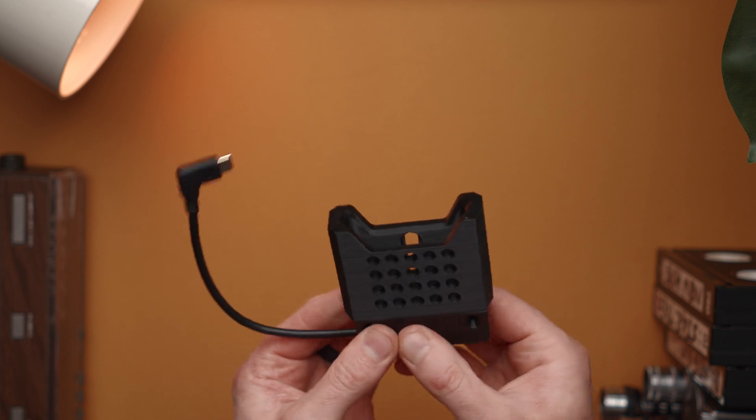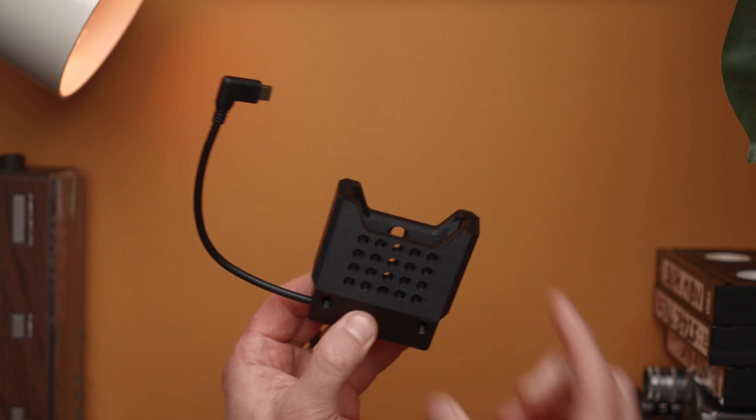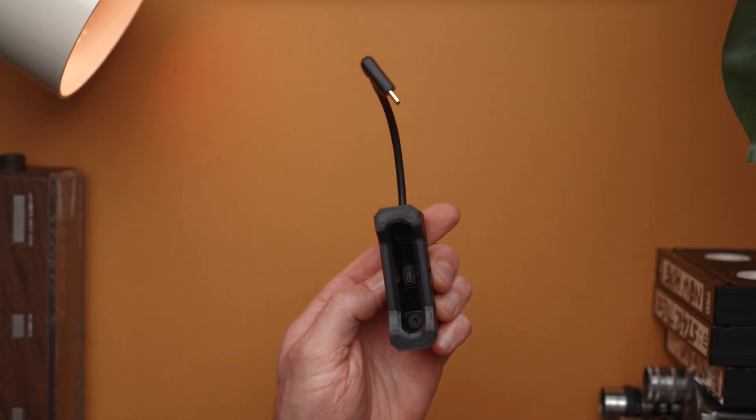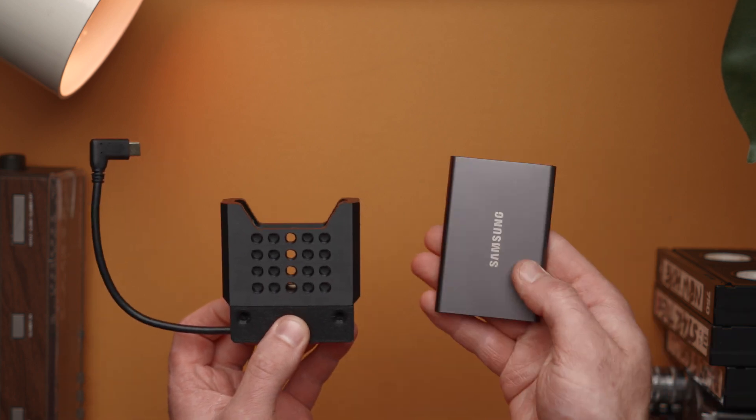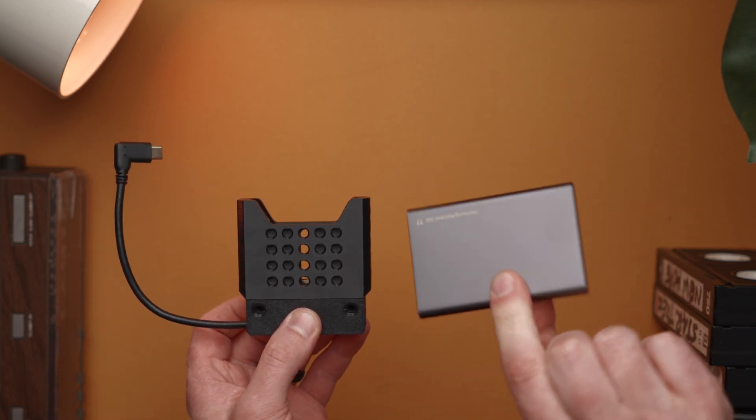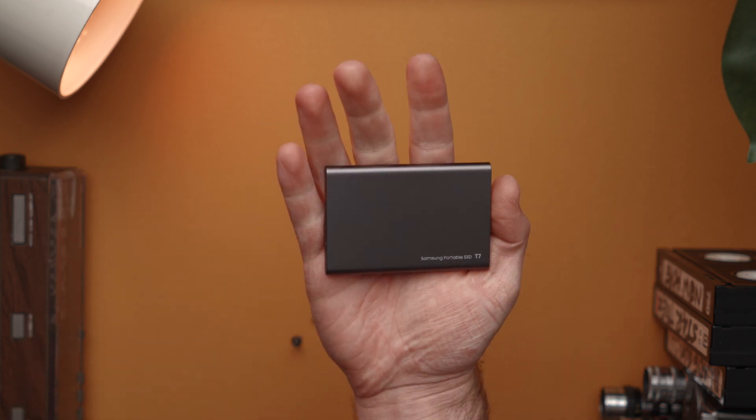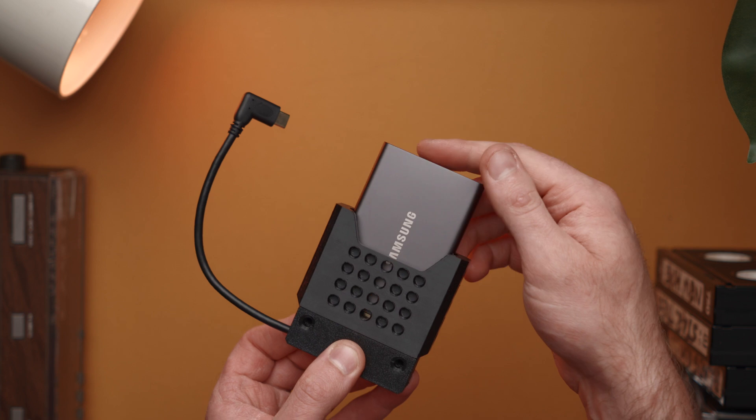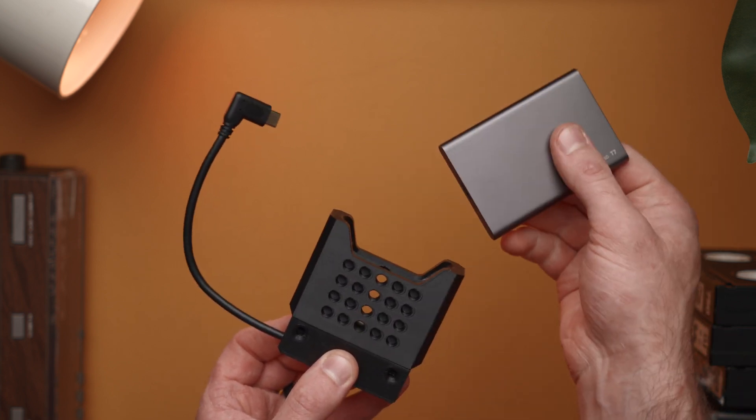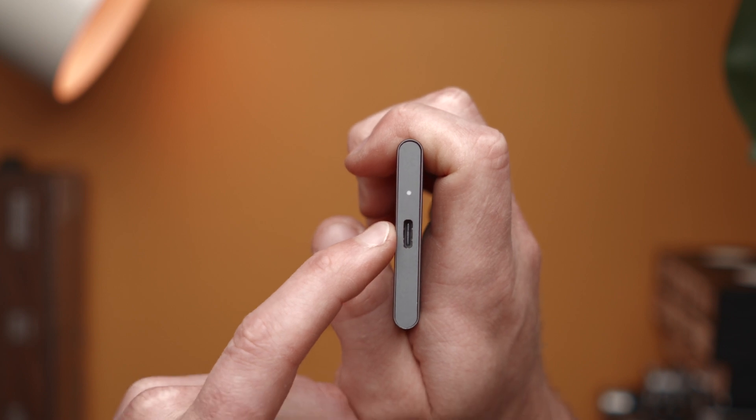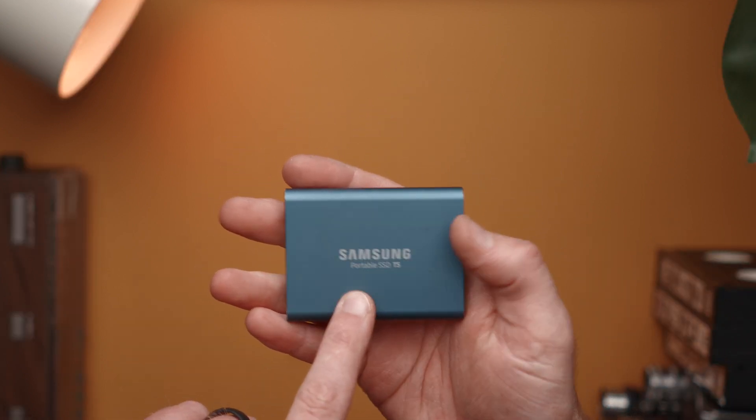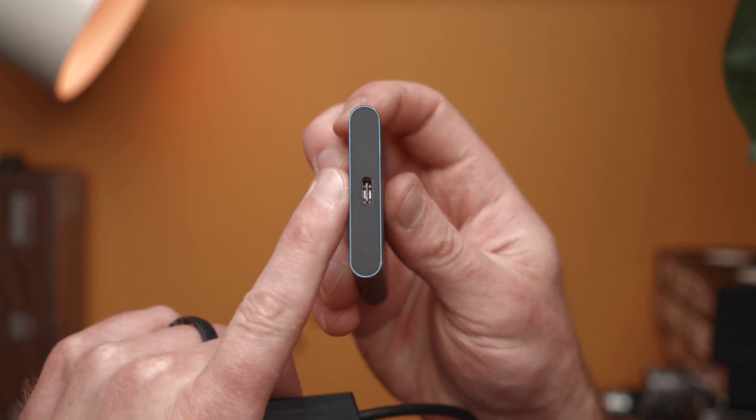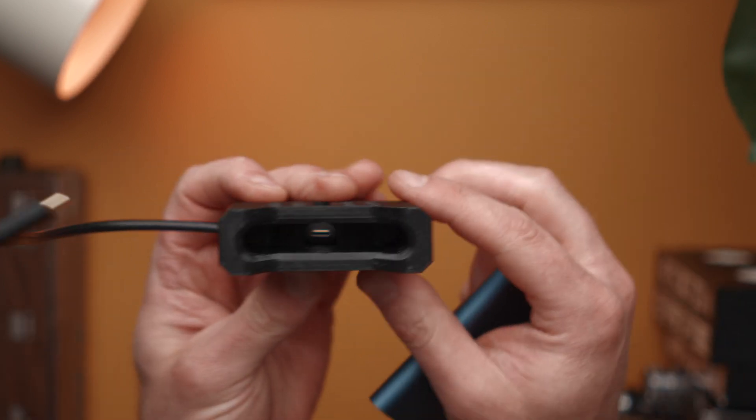Once that's held in place it's going to lock things down, but we don't want to screw it down yet. At this point we're going to actually stick in our SSD. There's a couple things to keep in mind here. If you're using the Samsung T7, the newer drive which looks like this, it does not matter which direction you put it in because the jack is centered on the SSD.